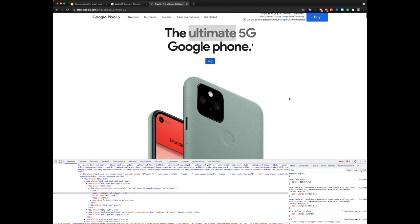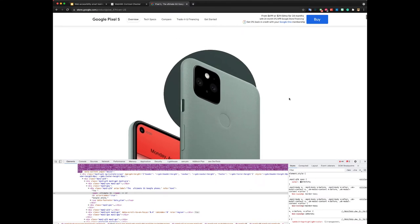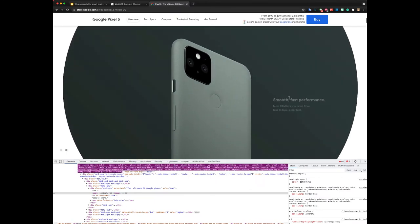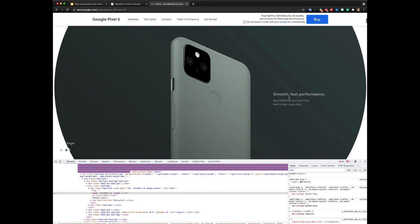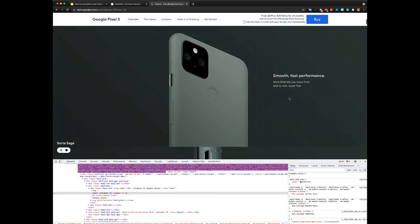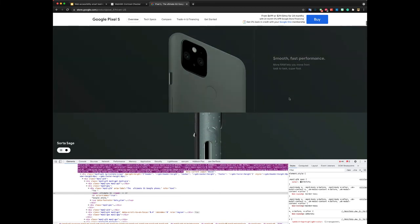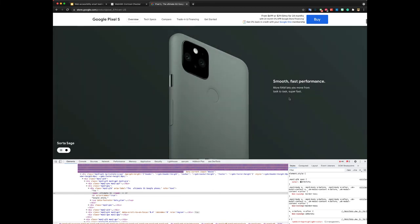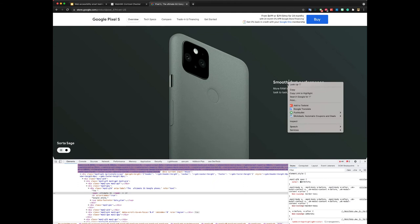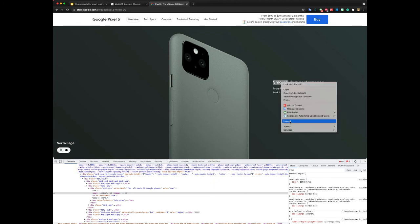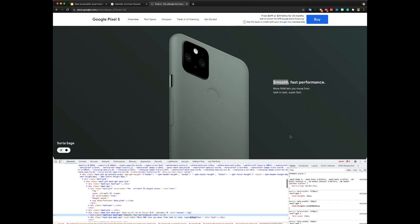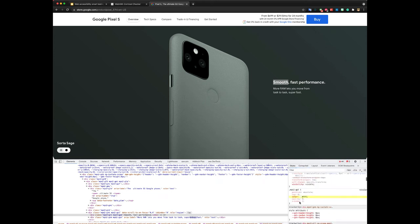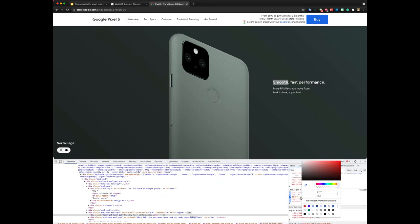So looking at this text for example here, similar story, find it, color, no background color. Again, because this text can be changed, the background color here can be changed.